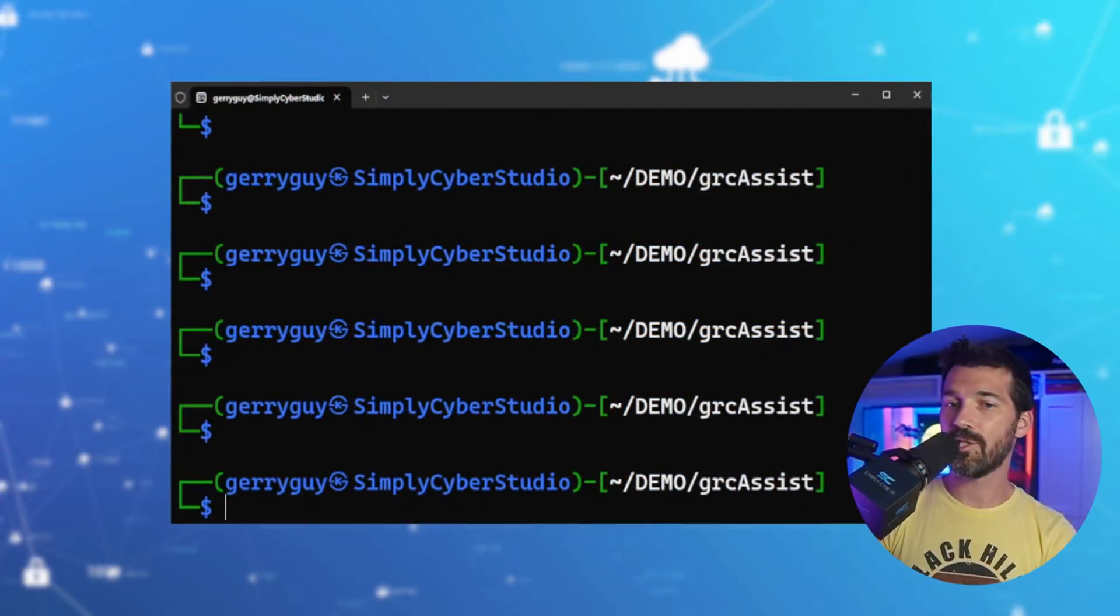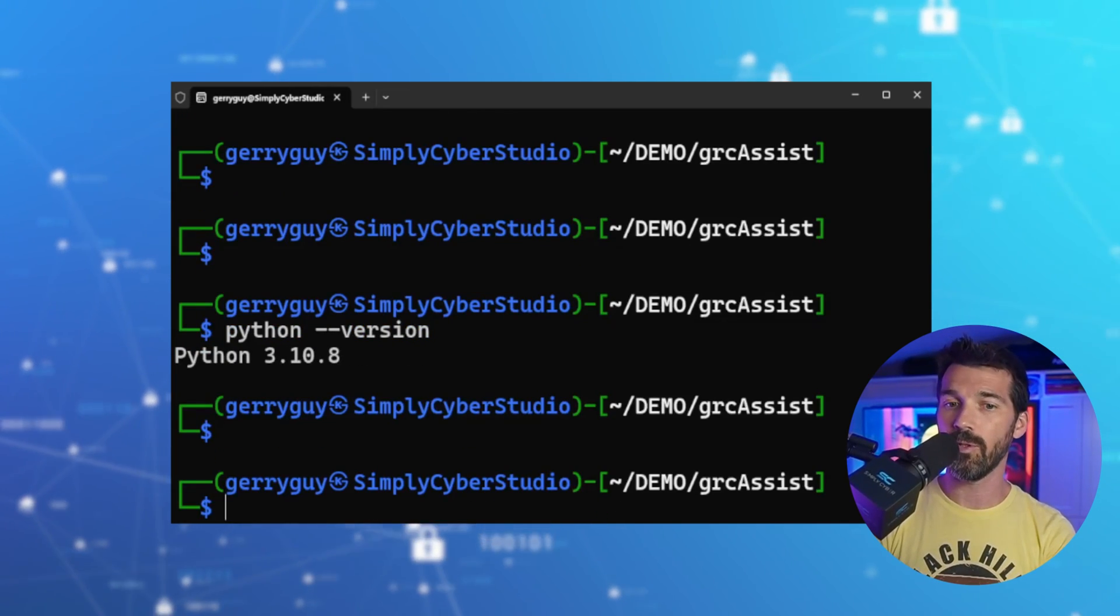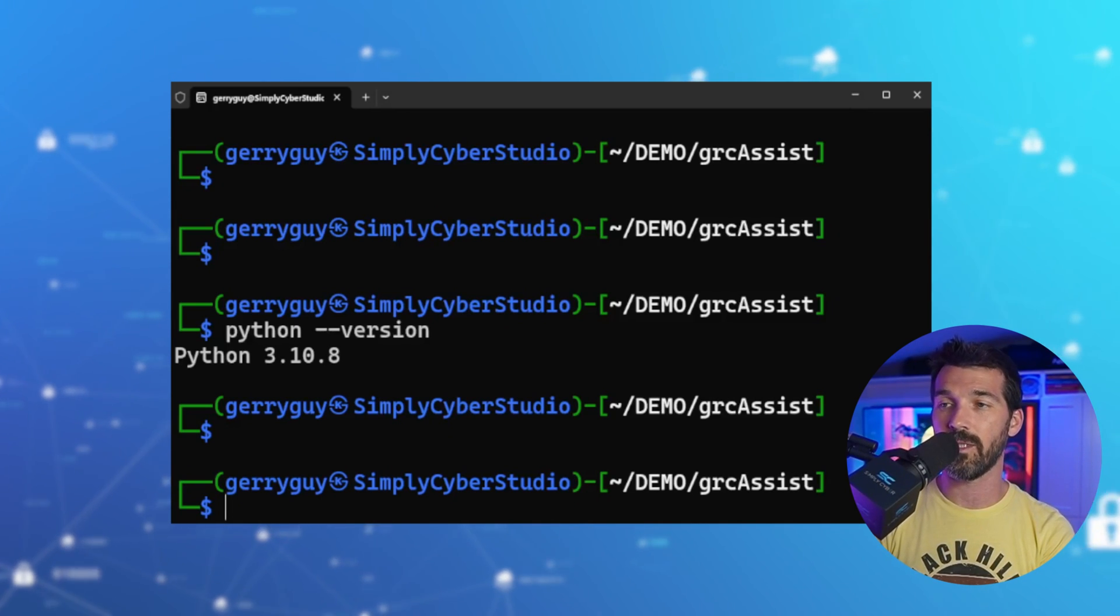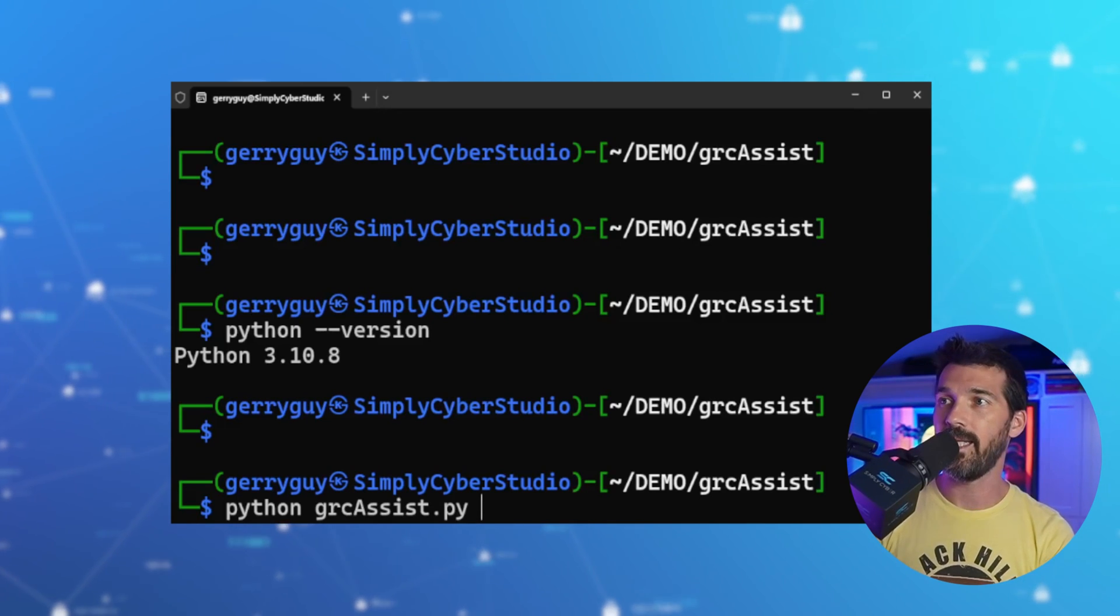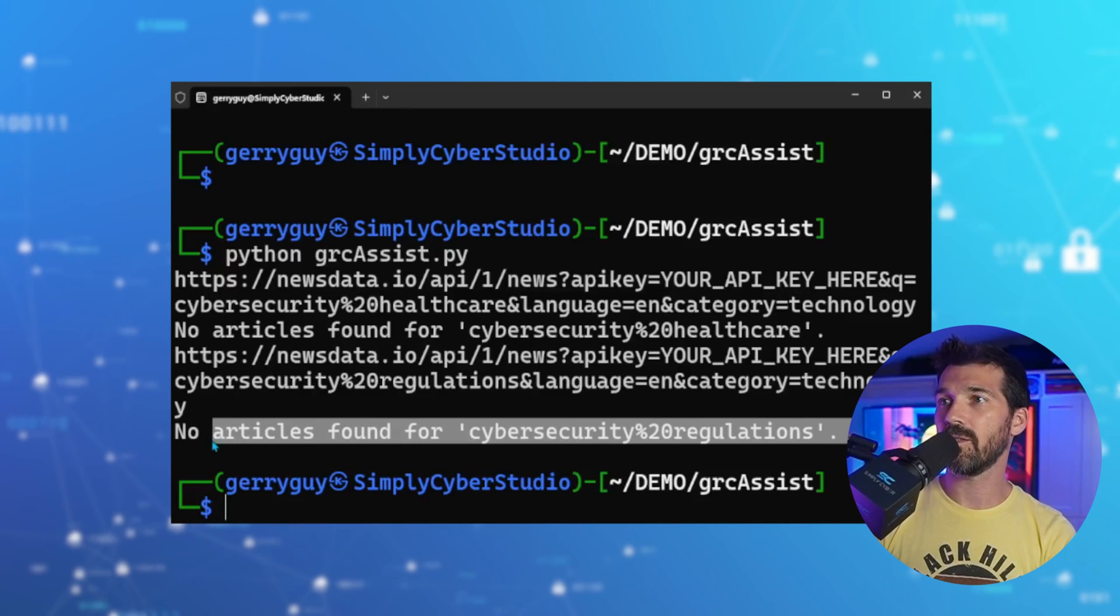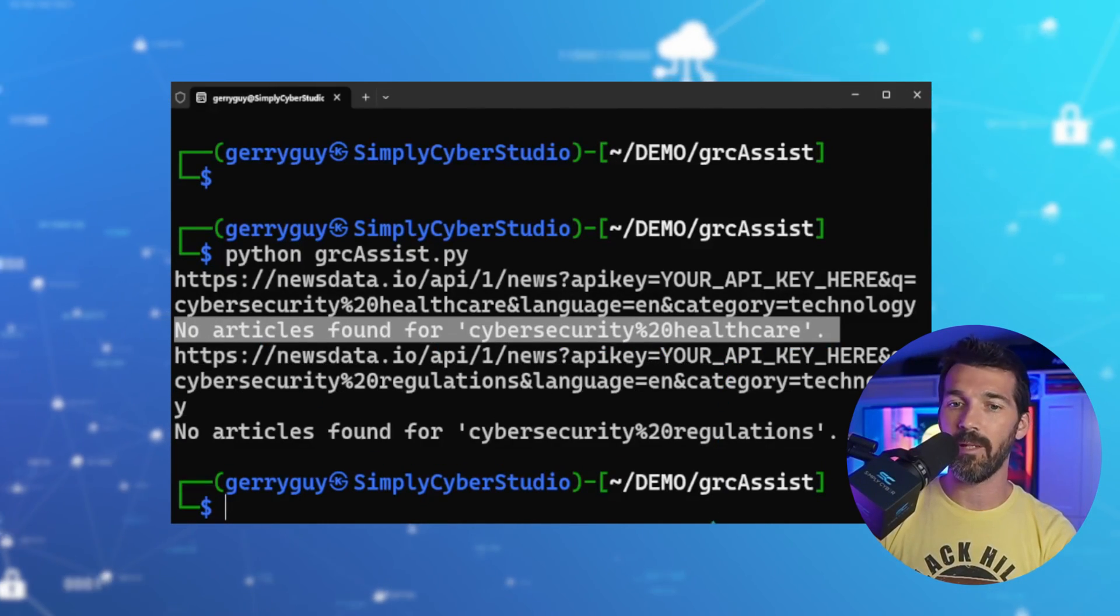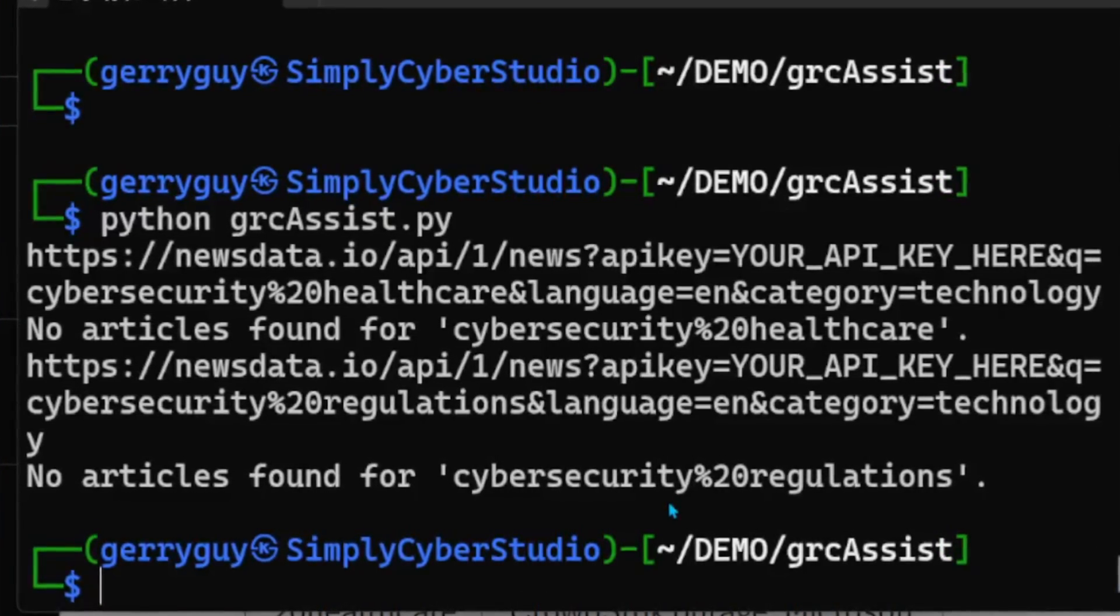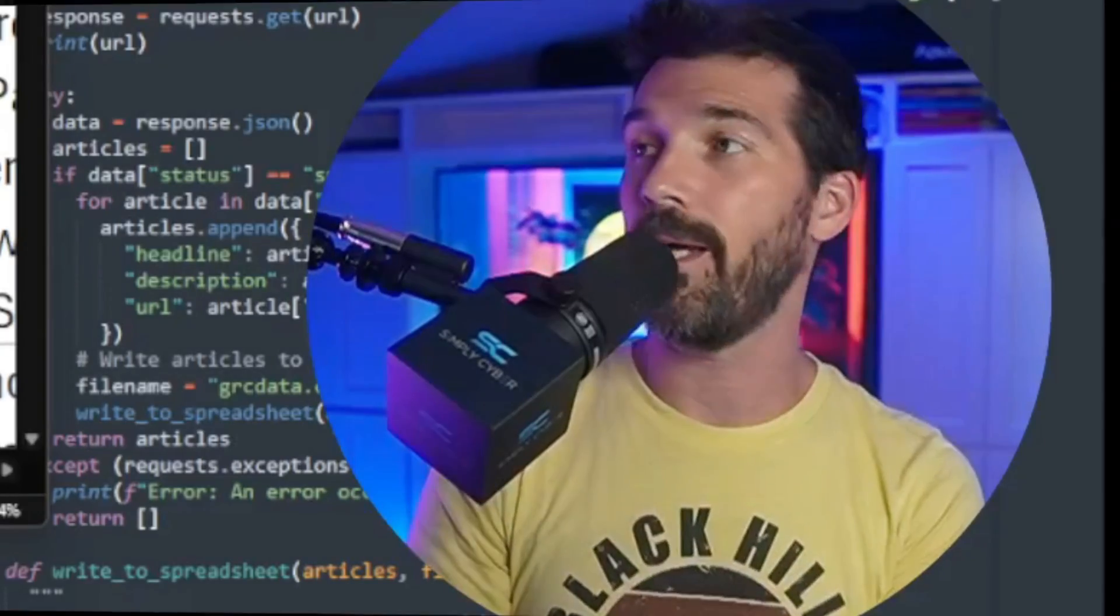Okay, so once you're in here, just so you know, I'm on Python version three. So you will need version three for this to work. I've downloaded it directly to my machine. I've confirmed that the keywords are the ones I want. And it literally, it's just as simple as running Python grcassist.py and hitting enter. And there you go. Now it does say no articles found for cybersecurity regulations. No articles found for Oh, it's because I haven't put my API key in. What an absolute donkey. So if you're getting these results, it's because you don't have an API key. And you will need to edit that. So I'm going to do that really quickly. And we're just going to jump ahead.